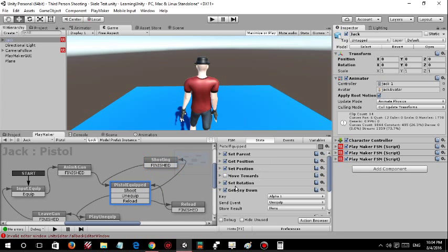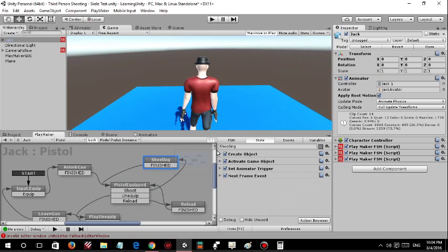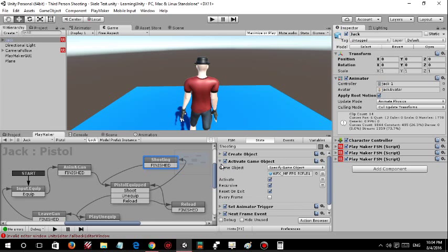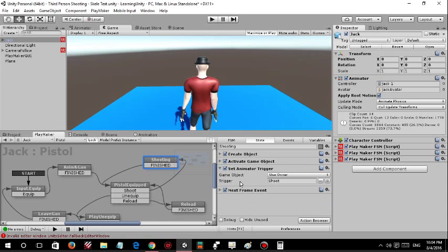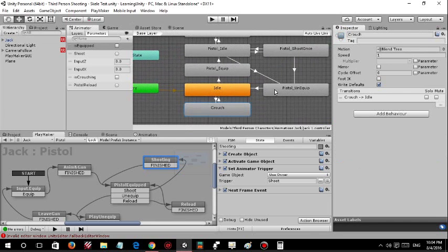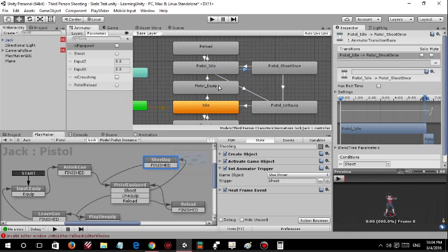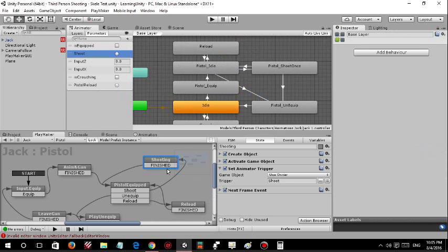The shoot action is triggered by mouse button. It creates a rail object, activates a muzzle flash, and triggers shooting. As you can see, the condition is the 'shoot' trigger, so it goes back to finished so that we can unequip the gun, reload the gun, and shoot again.